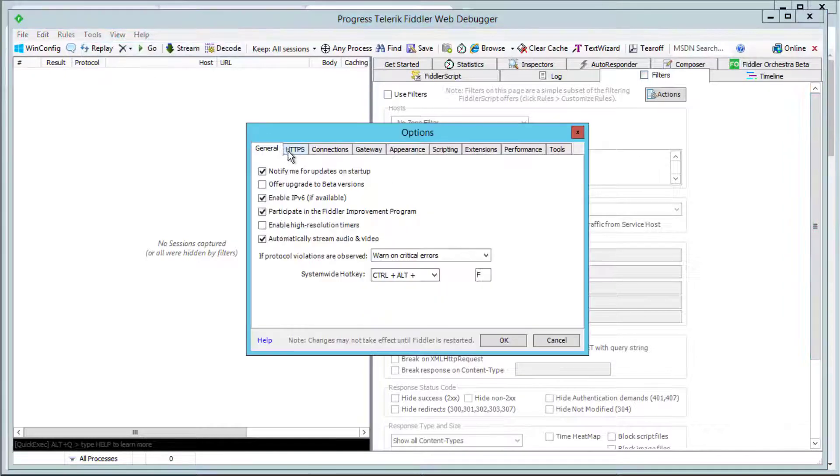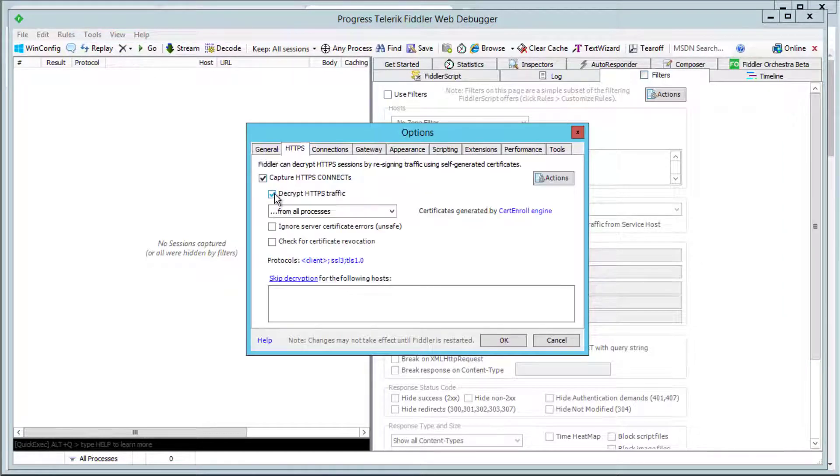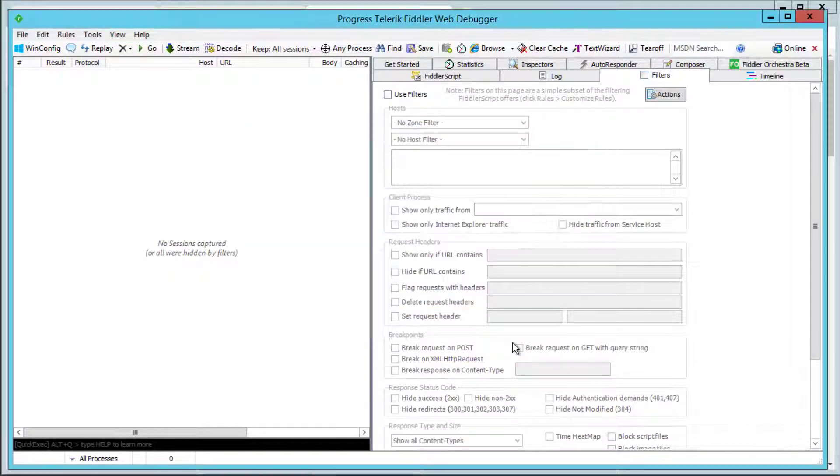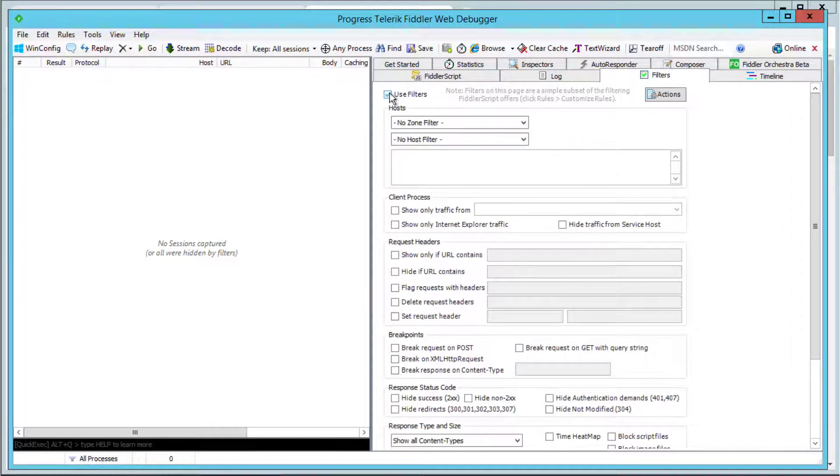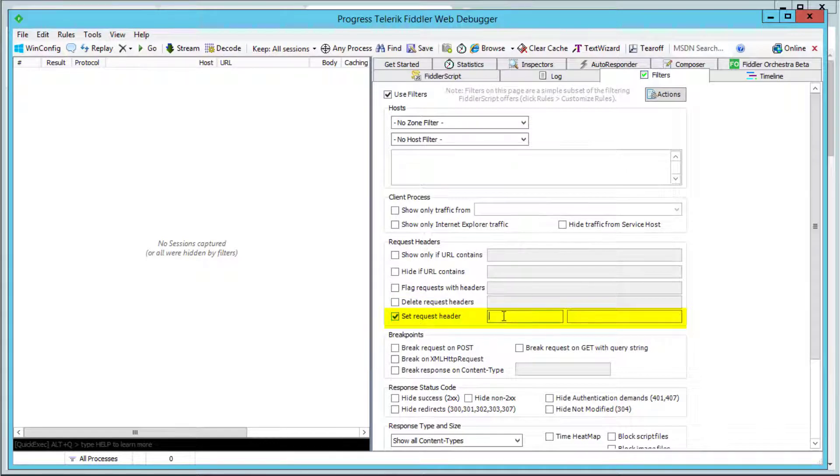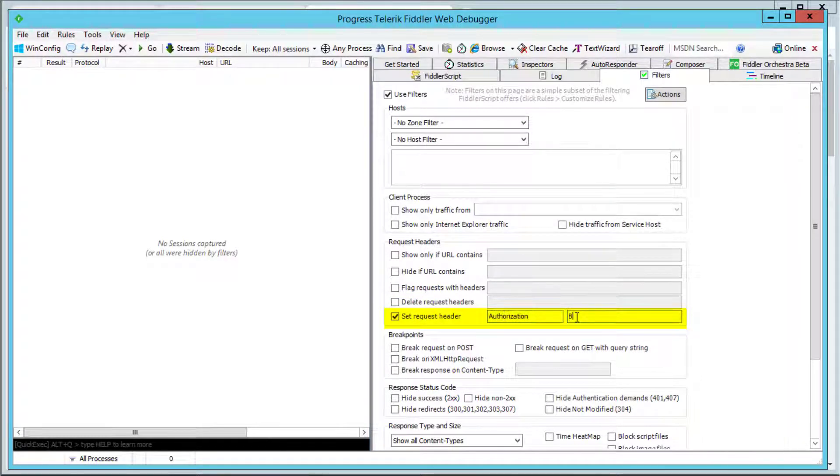First ensure HTTPS decryption is enabled. Then configure the authorization header under the filters tab as seen here. The JWT token is pasted after the word bearer as shown here.